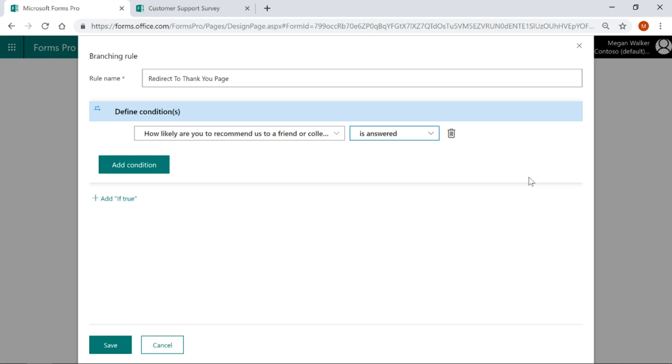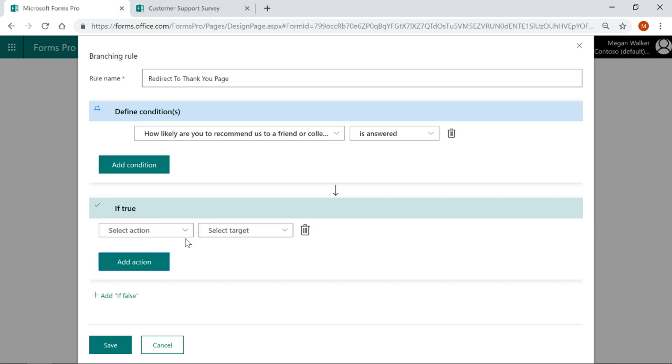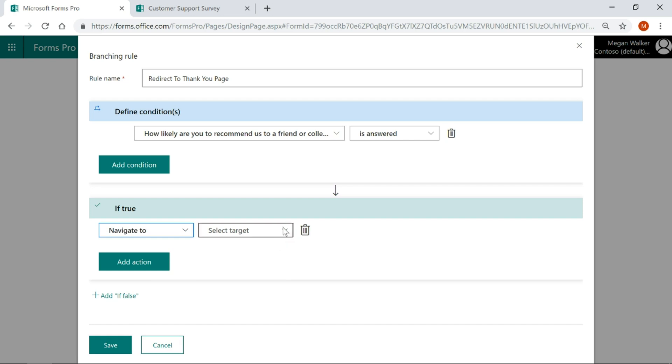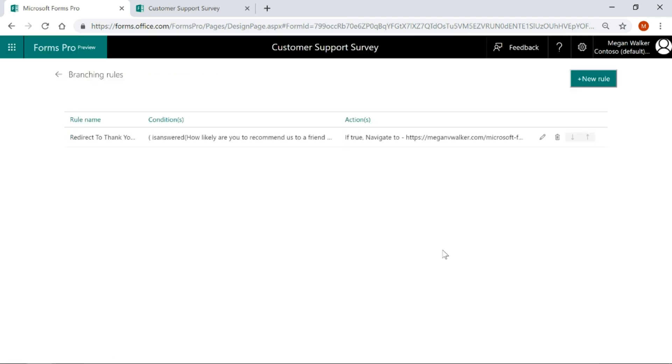It's required anyway, so they wouldn't be able to submit without it. If true, if it's answered, let's pick an action of navigate to. The target is going to be a URL and then we'll paste in the specific URL that we want to use. We'll go ahead and save that.